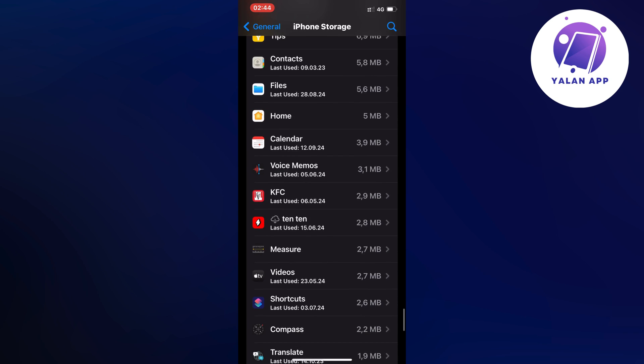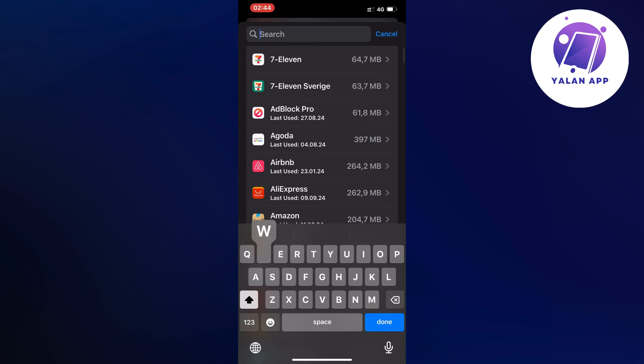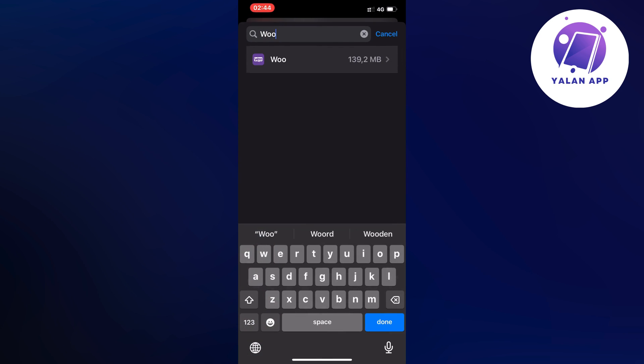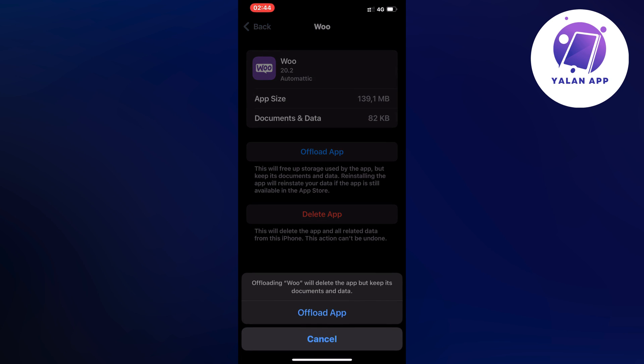So if you cannot find it just click on the search symbol in the top right corner and we're just going to search for Woo as you can see. Then click on it right here and then I'm going to click on offload app and once again click on offload app in here.